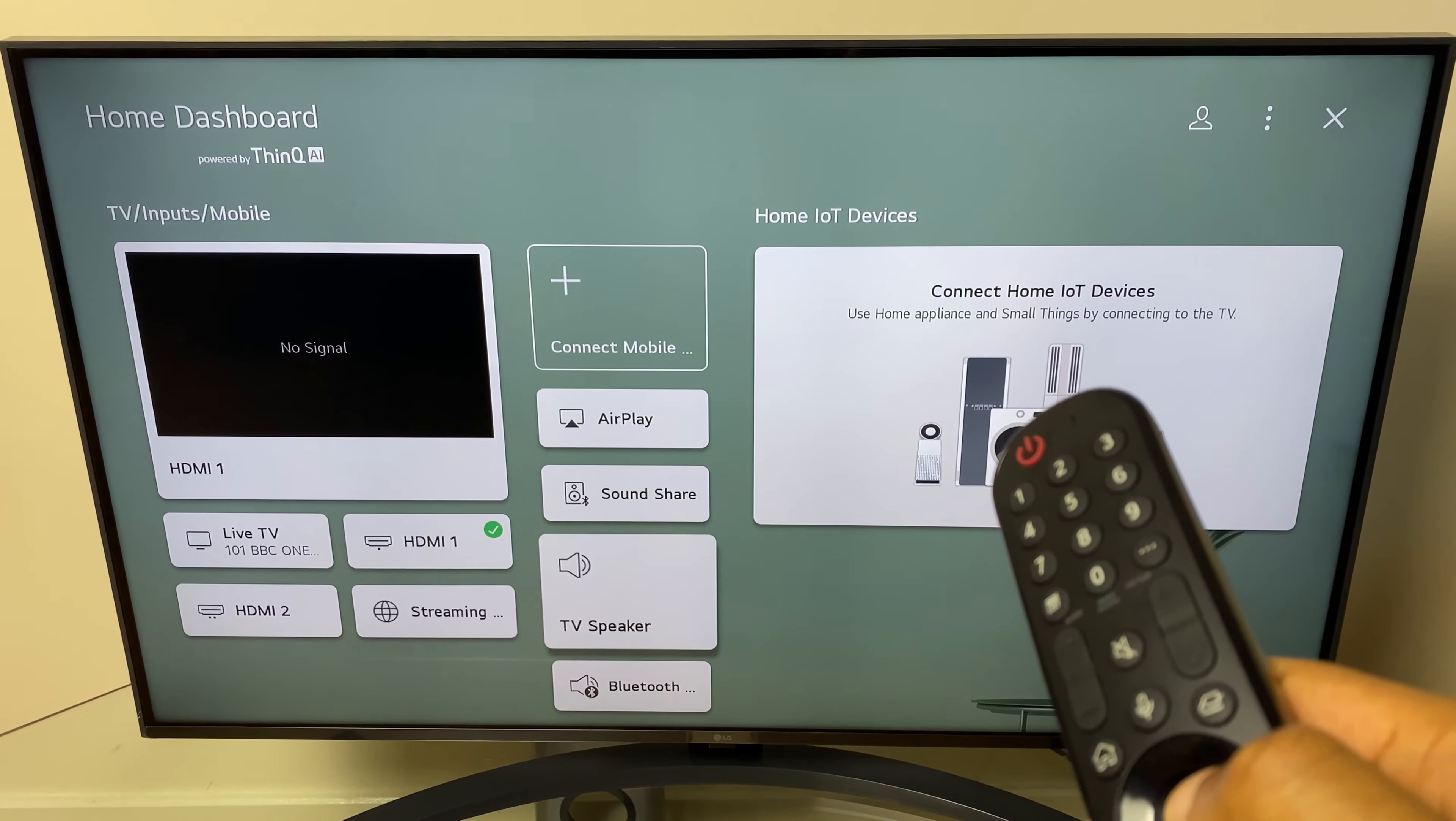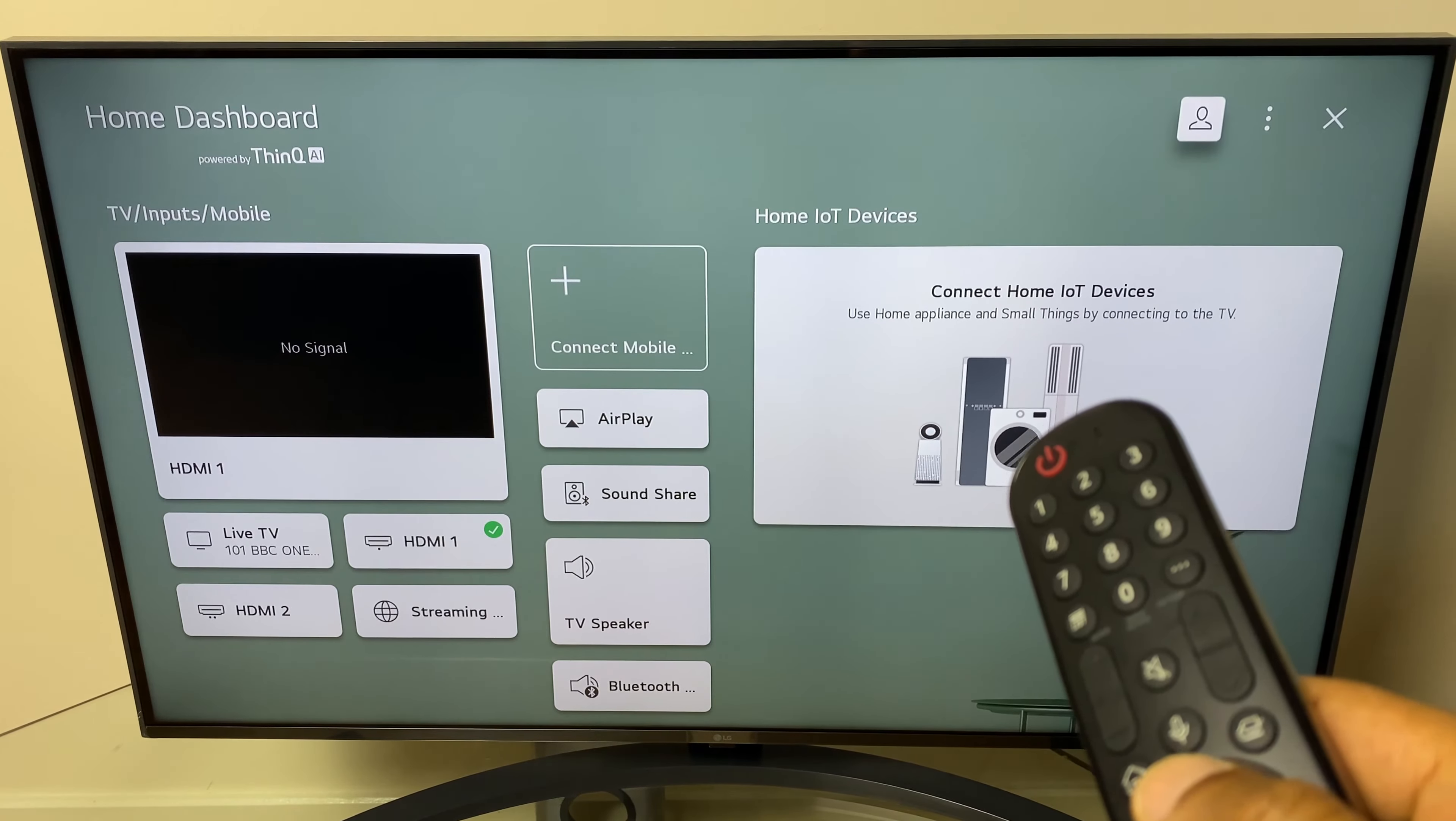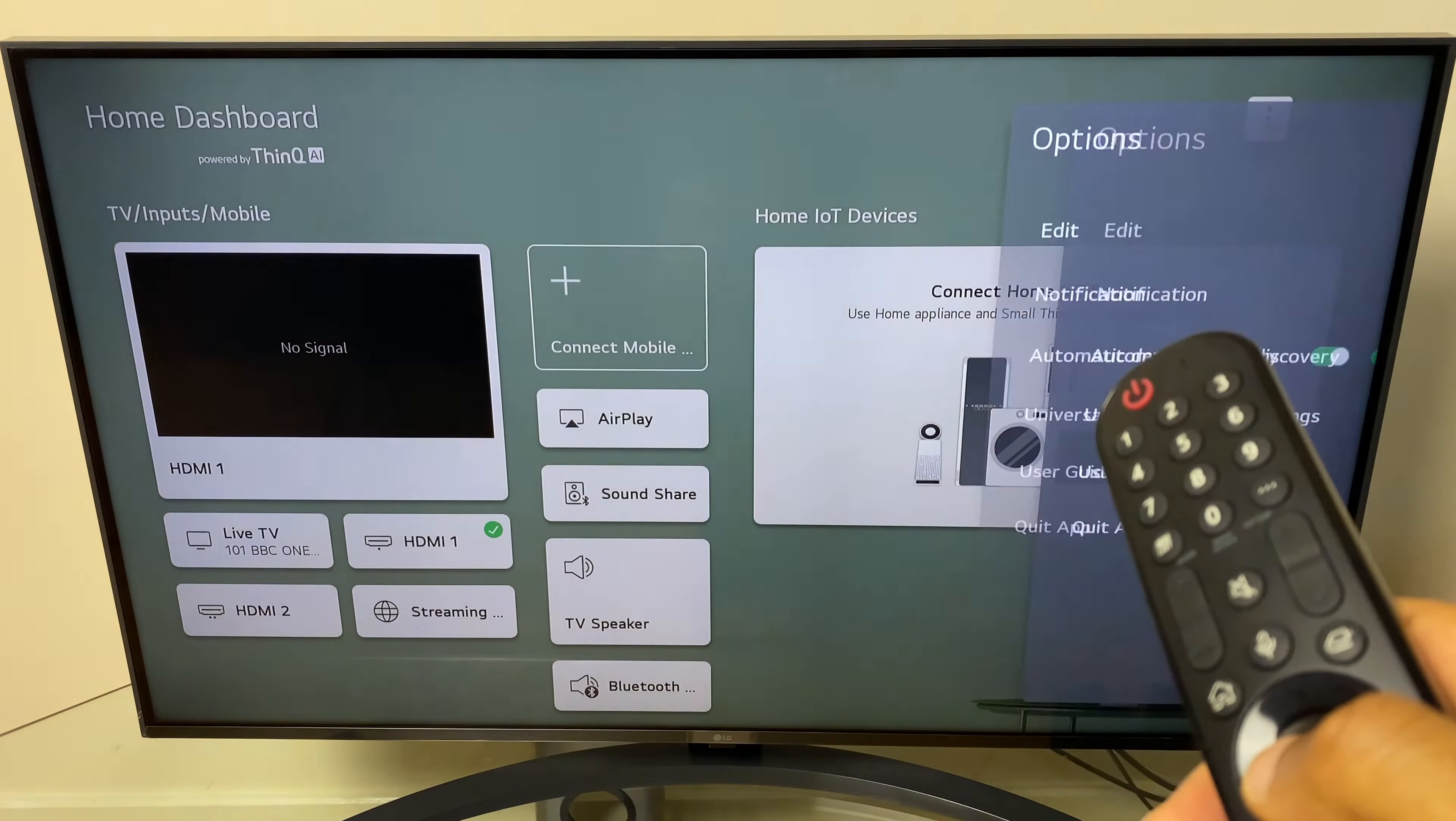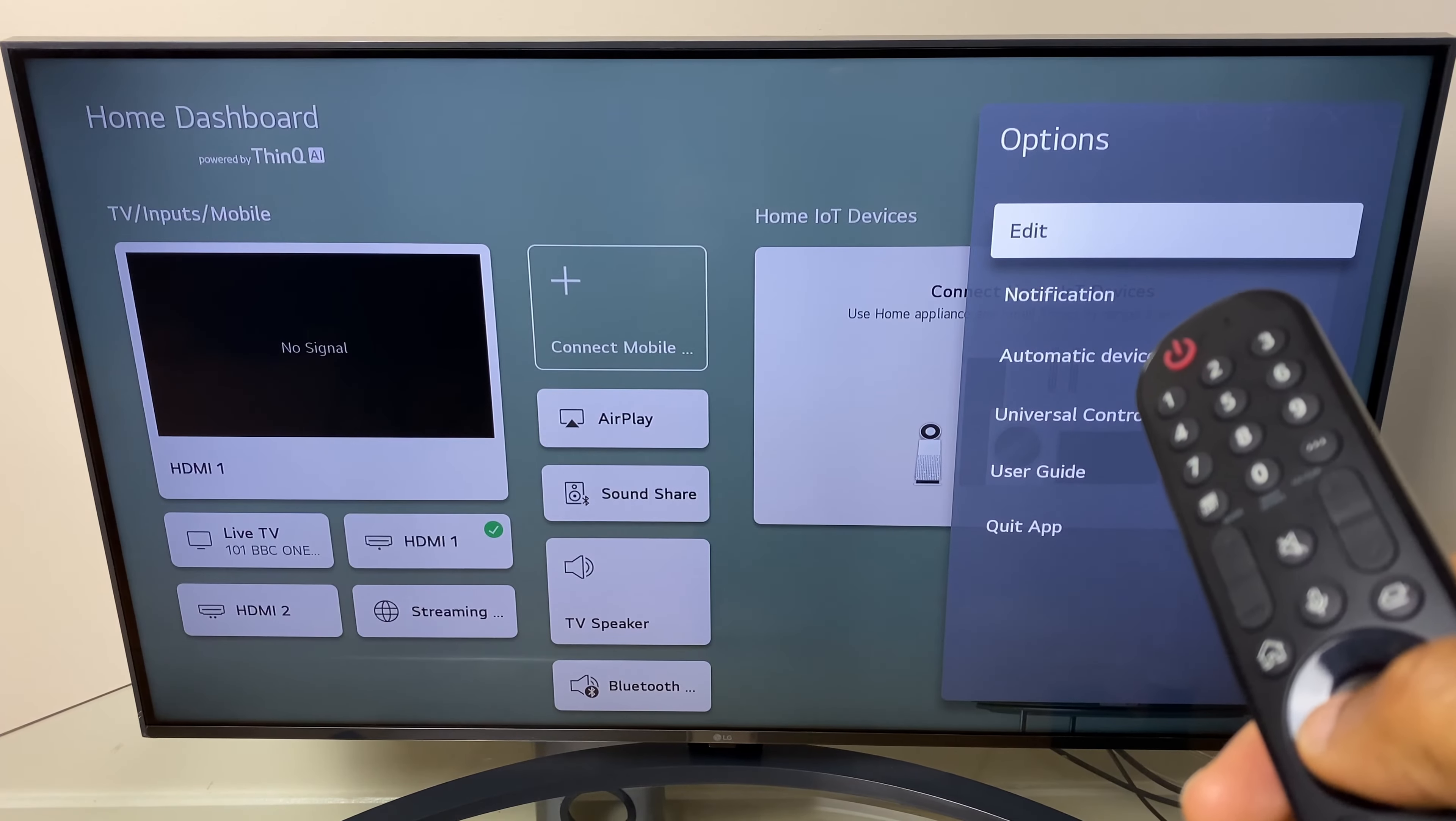To start off with, press the home button on the remote. It will take you to a page like this. Then scroll down the list and go to home dashboard.